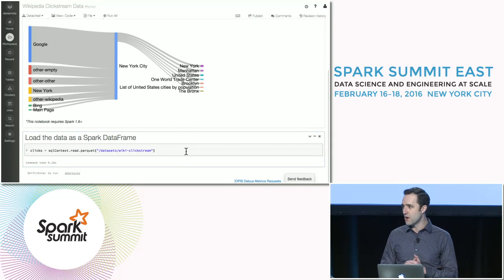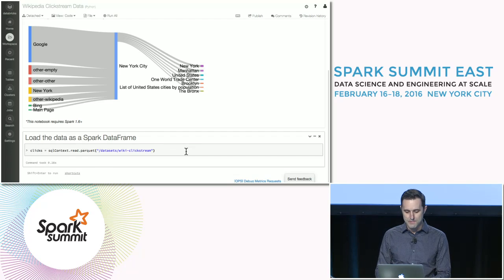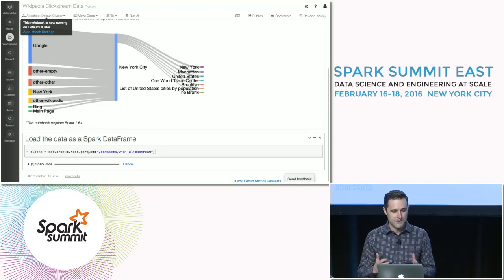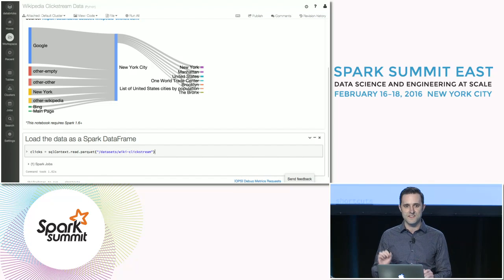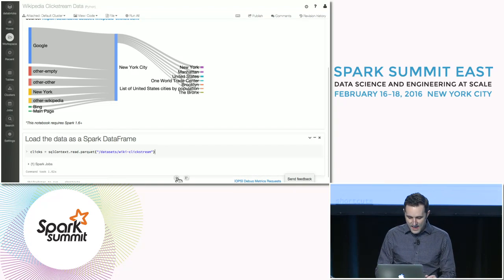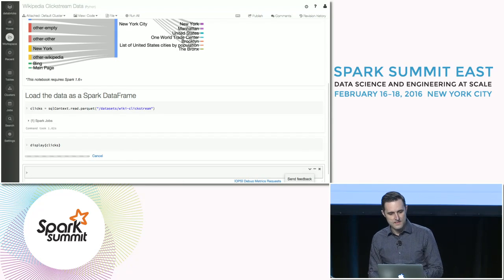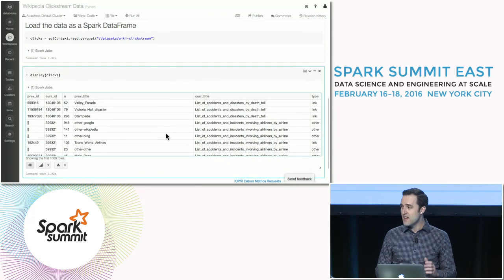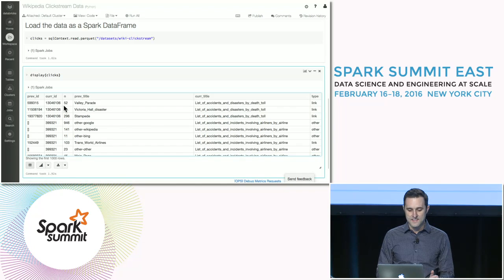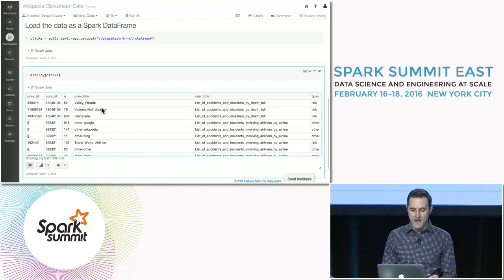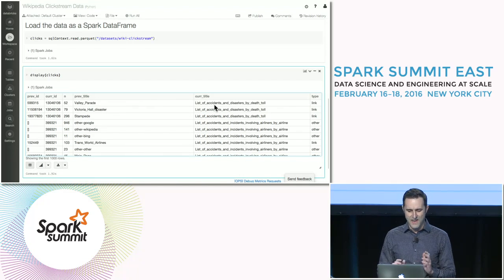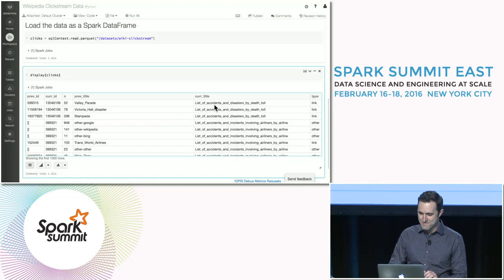The first line of code here actually loads the dataset from the Databricks file system. It's already pre-populated and we've converted it into an efficient parquet format so we can read it quickly. As soon as I hit Shift-Enter, it attached me to my cluster. Now we can take a look and see what the records of this dataset look like — we'll do display(clicks). It's going to run a short Spark job, and you can see an example of the kind of data we're going to be working with. This is telling us that 52 people clicked from the article Valley Parade to the list of accidents and disasters by death toll — which is pretty heavy reading.